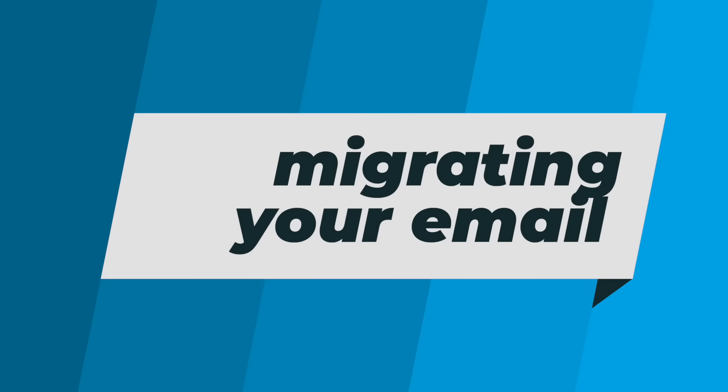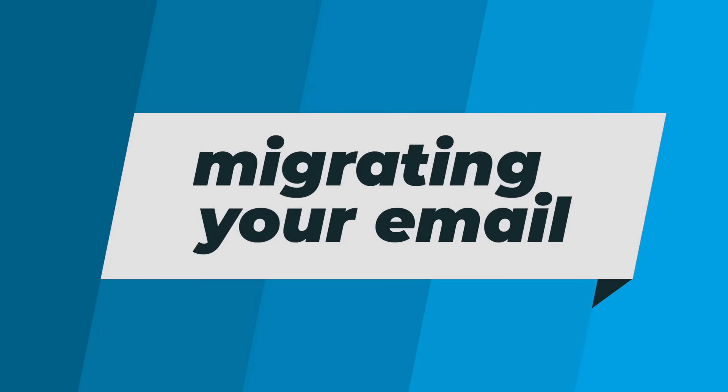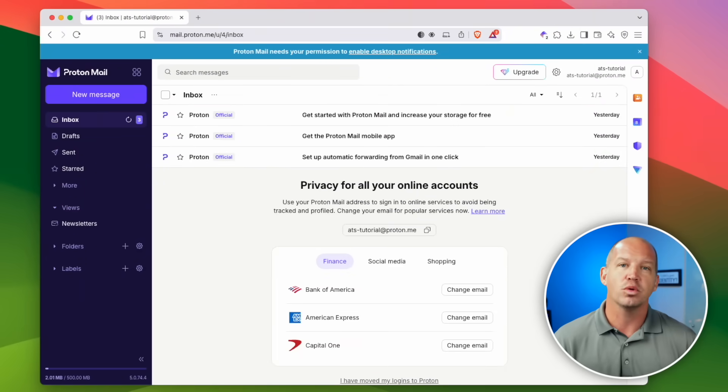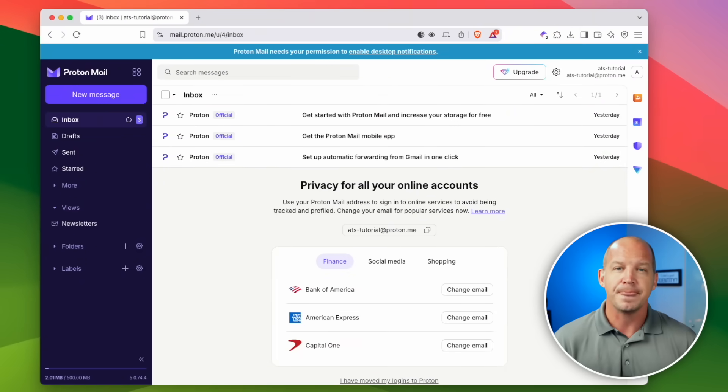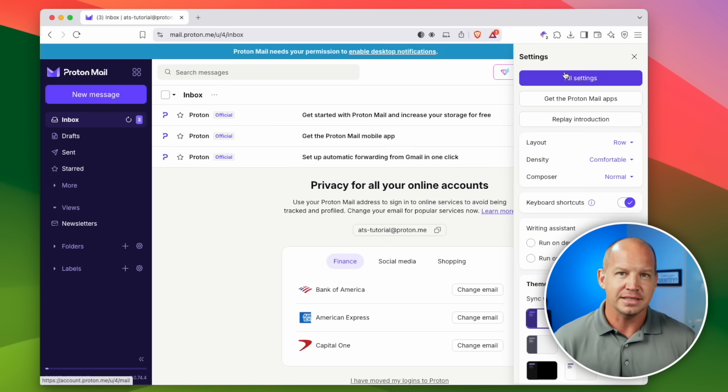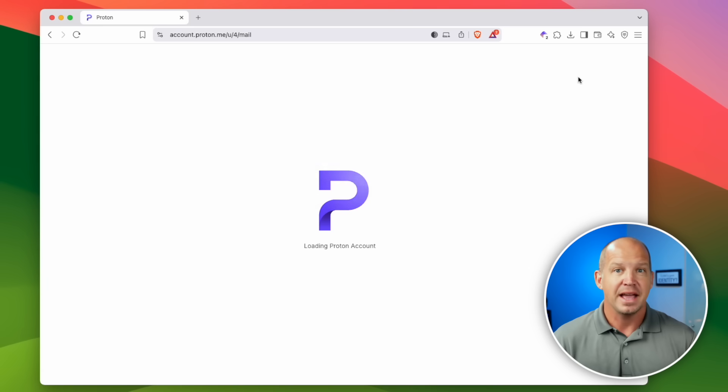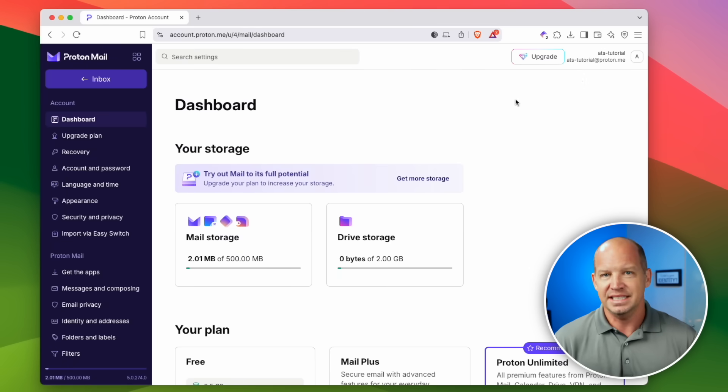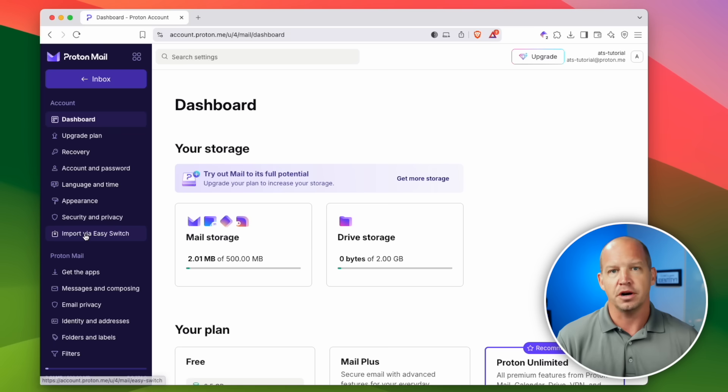Okay, that was part one of de-googling yourself. Next is email. And I know that might feel daunting, but I want you to watch and see just how easy and fast this can be. To start, now that you have a Proton account, we're gonna use their Easy Switch tool. In your mail dashboard, click on the gear icon in the upper right, click all settings, and then find import via Easy Switch on the left menu bar.